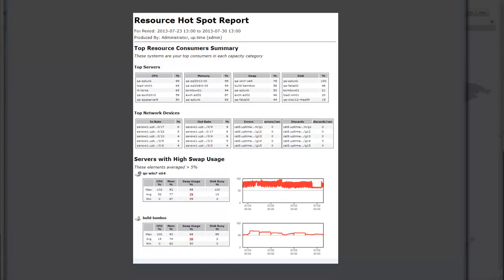It always lets you know which elements are consuming the most resources in your data center, so you know where the next point of failure may be. This report lets you become more proactive instead of always fighting fires in your data center.